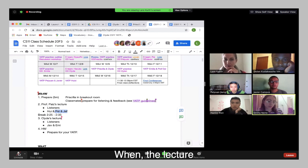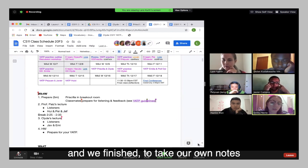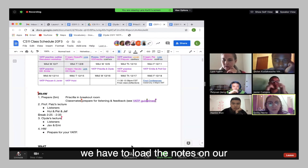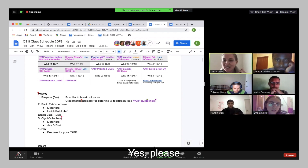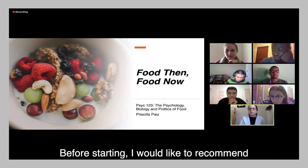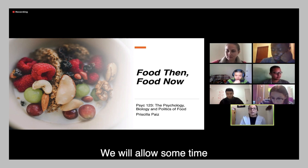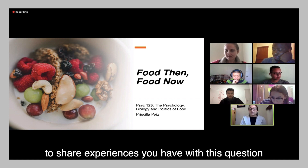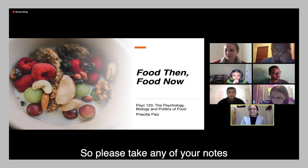When we finish hearing the lecture and we finish taking our own notes, we have to upload those notes on our listening document? Yes, please. Before starting, I would like to recommend you to take some notes, because at the end of this lecture we will allow some time to share experiences and a brief discussion, and also we will have some questions. So please take your notes.